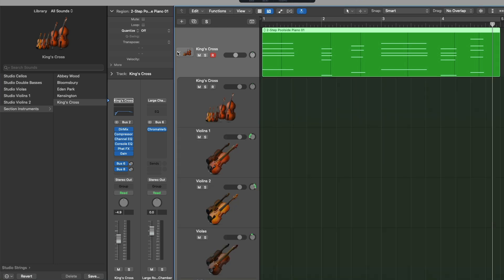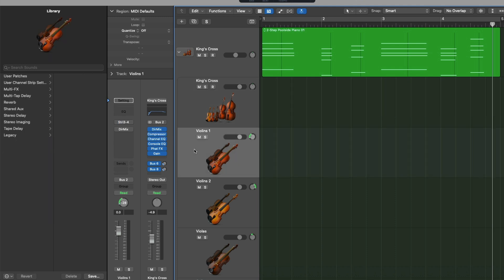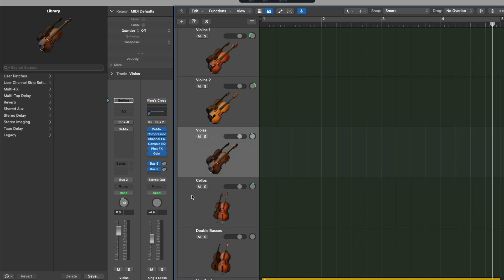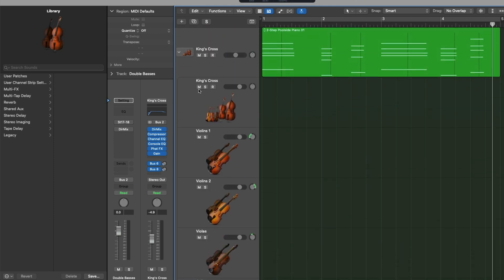We can see a string instrument plugin with individual string sections with their own routing, plugins, panning, and we have everything from violins to double basses. So if we now take a listen to our instrument.